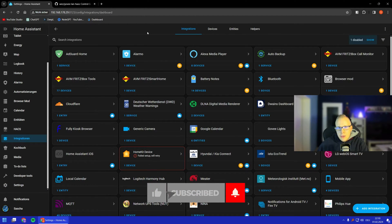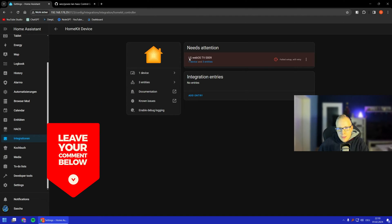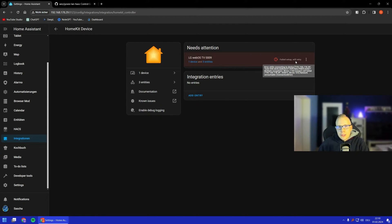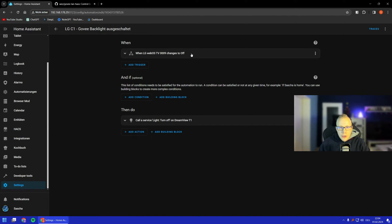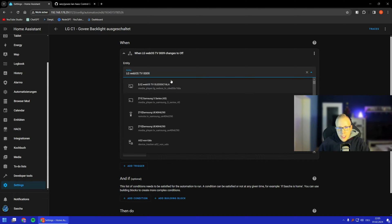We can already see some automations here. There's also a HomeKit device that is failing to set up — that's basically my LG WebOS TV, and it cannot connect because the TV is turned off right now. HomeKit doesn't know what the media player is doing. We also have different options like using a smart plug with energy measurement, but I'll cover that later.